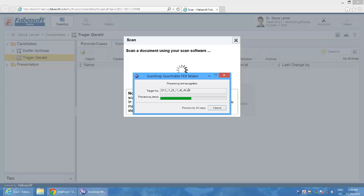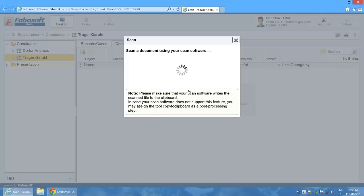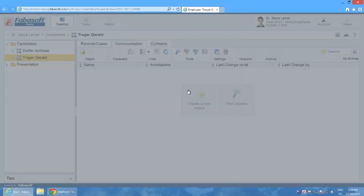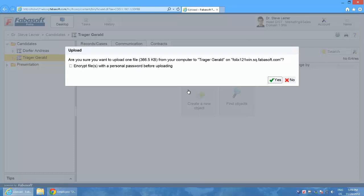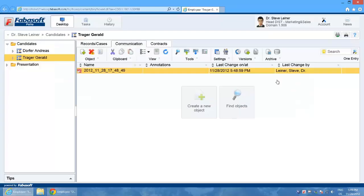The web browser recognizes the scanned PDF document and requests confirmation for the upload. I confirm with yes and the file is added to the list and automatically selected.